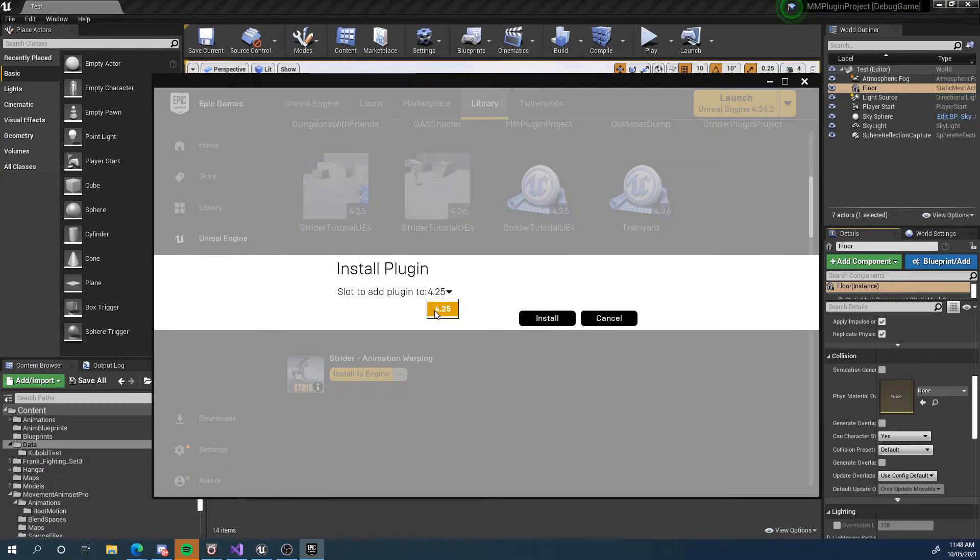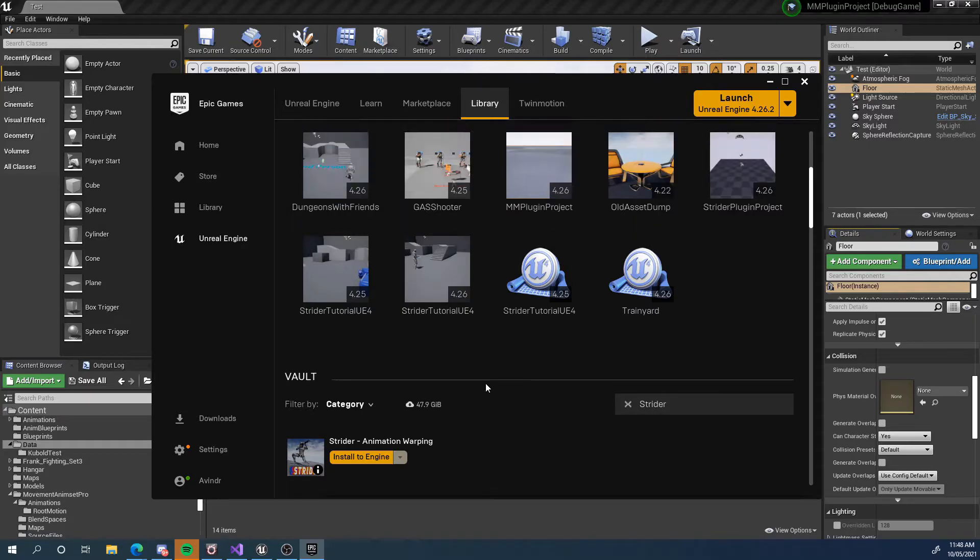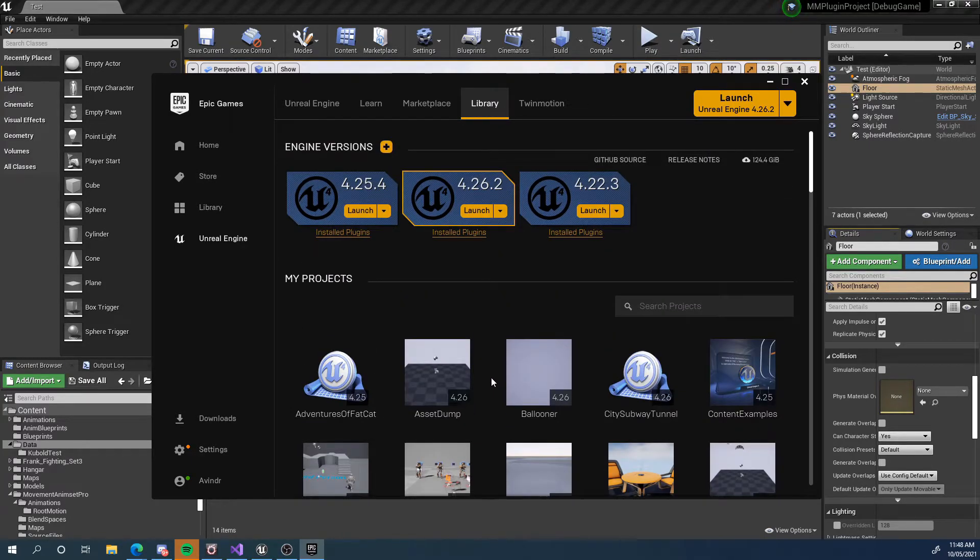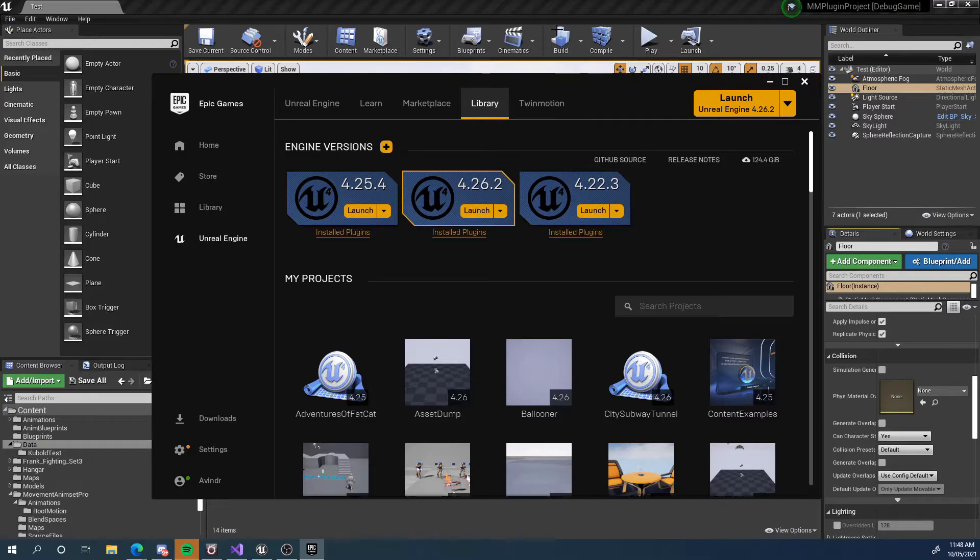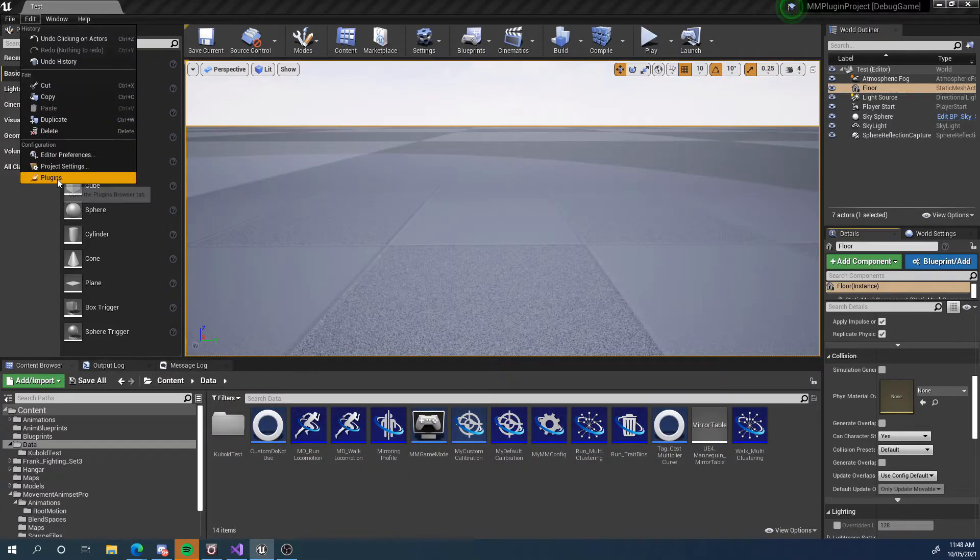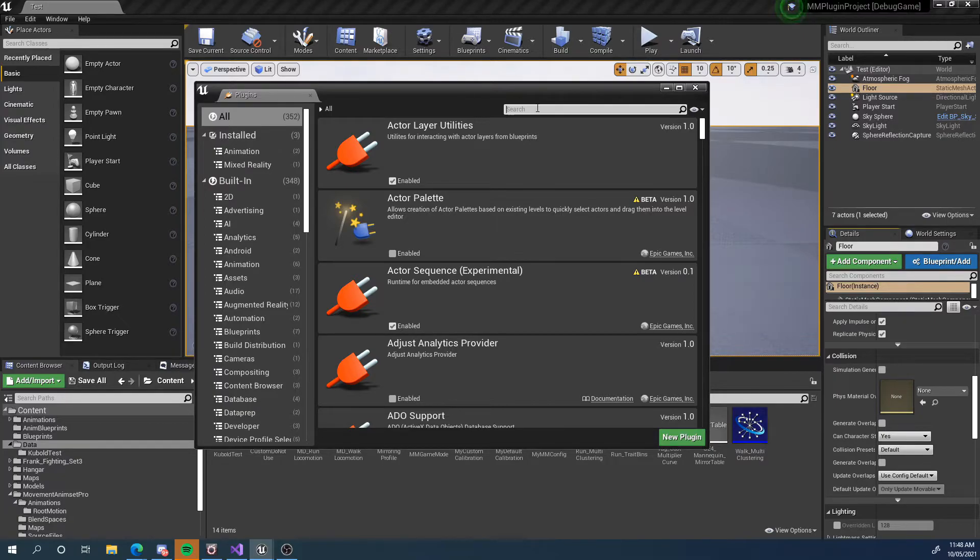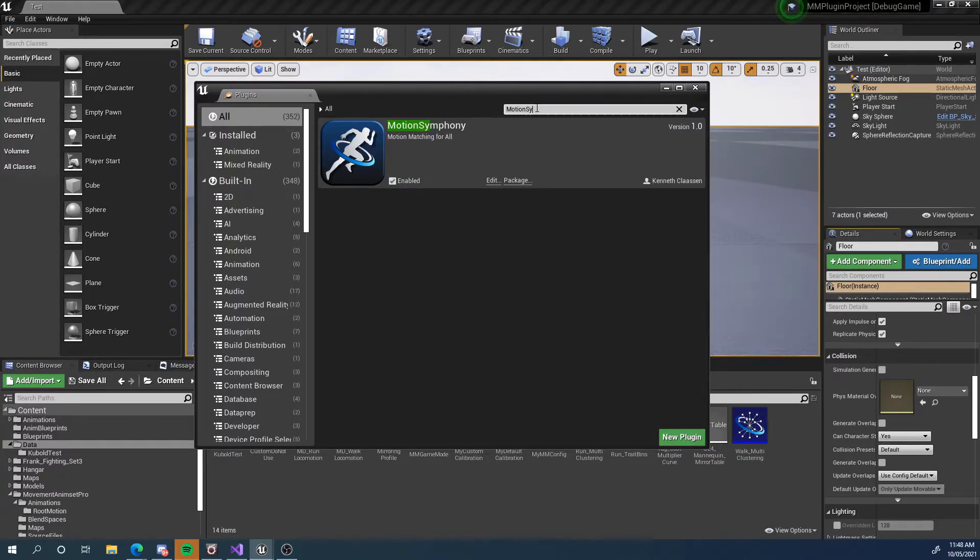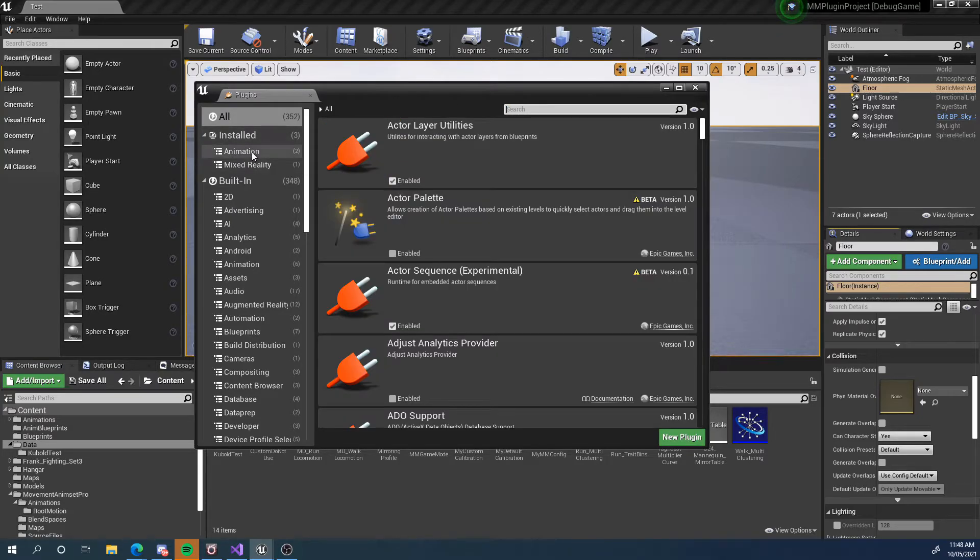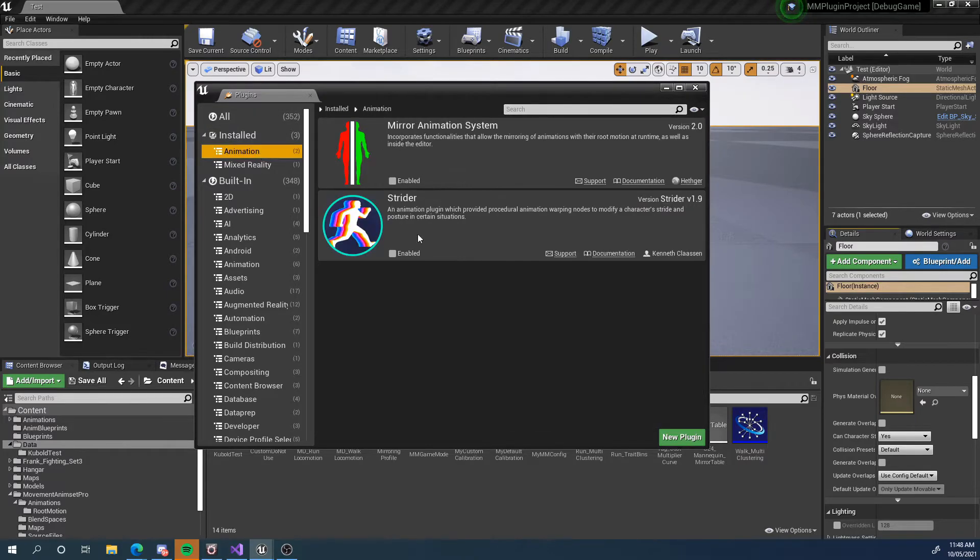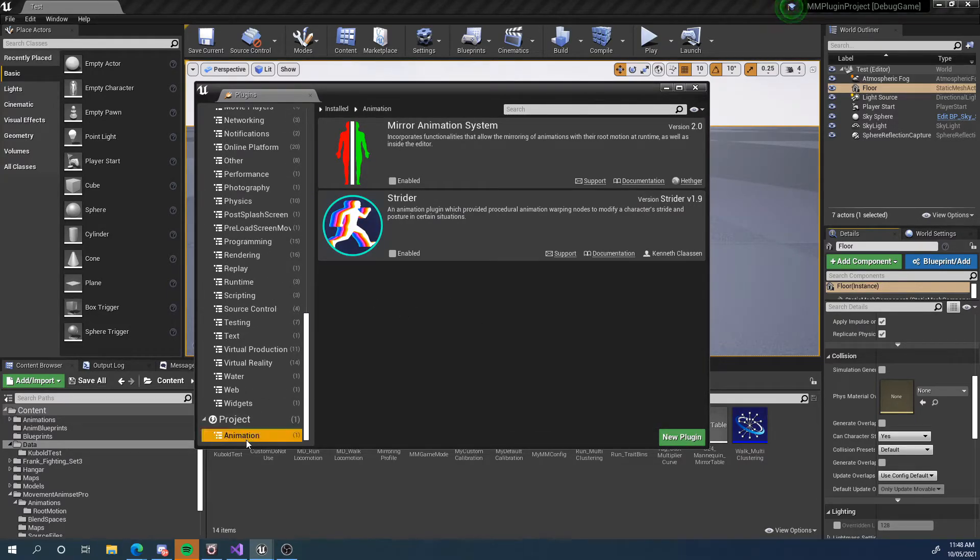Keep in mind motion symphony, at least at first release only supports 4.26, not 4.25. That might change later. Maybe not either way we install it and then we open our project and in our project, we go to edit plugins and we find our motion symphony. So we can either type it here motion symphony, there it is, or it'll be on the side here. And if you installed it through the Epic launcher, it'll be under installed.